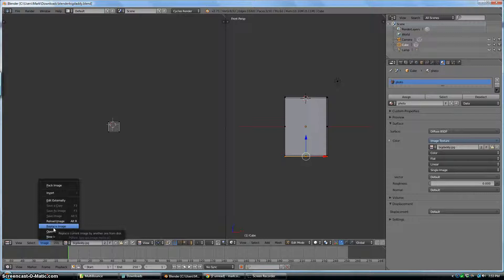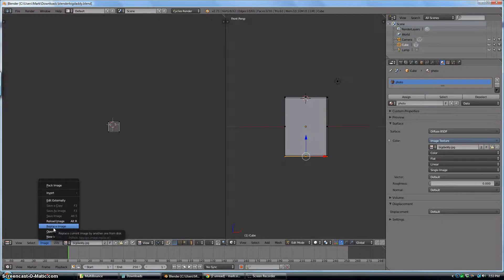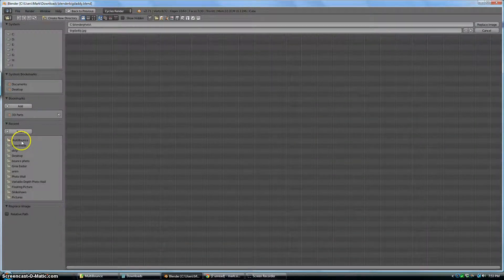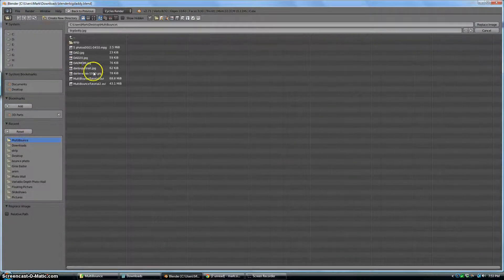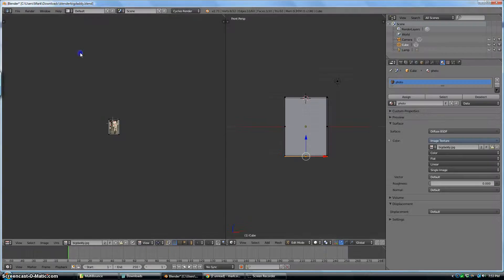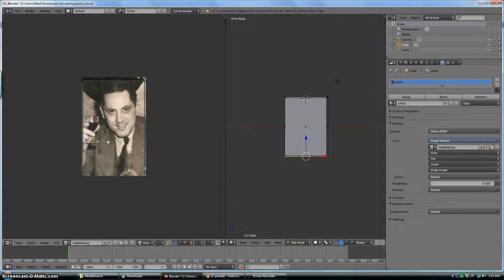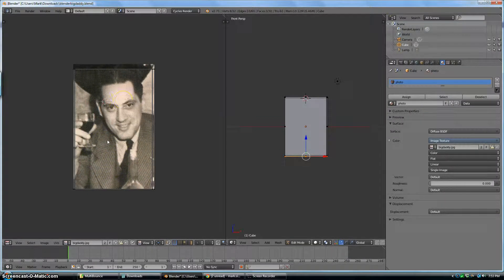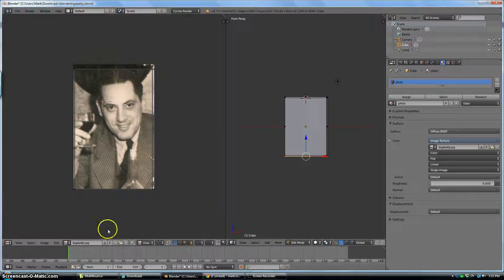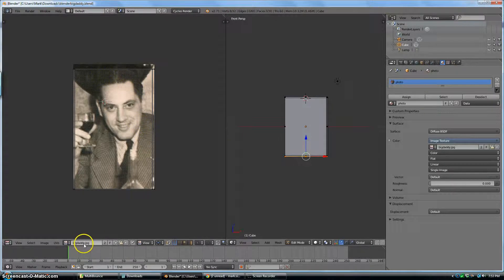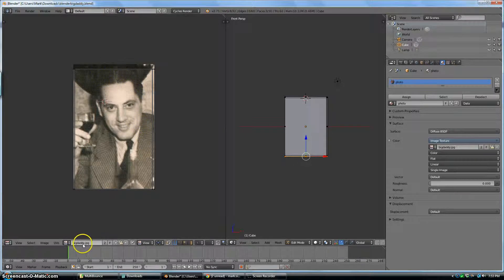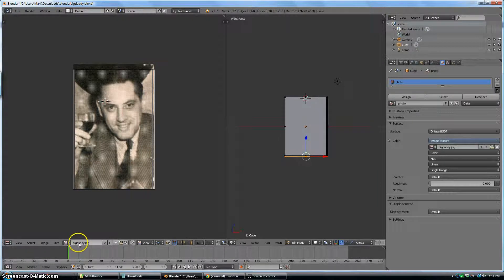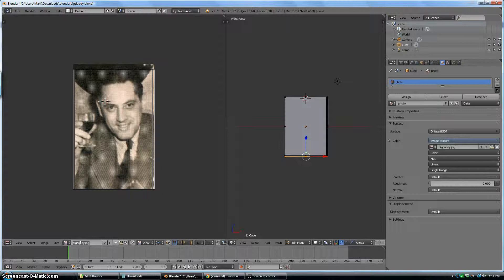I'm going to hit Replace Image right here and go to here and pick this full file here. Okay, so I now have a new image which replaced your Big Daddy JPG image. The name of the file is down here. This isn't the file name, although the file name is the default. I can change this to anything I want, like photo.